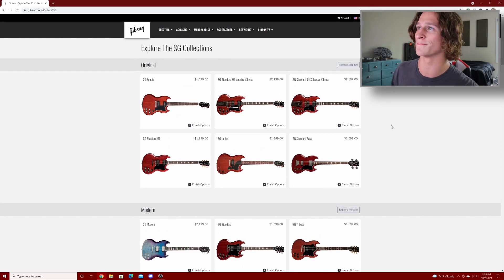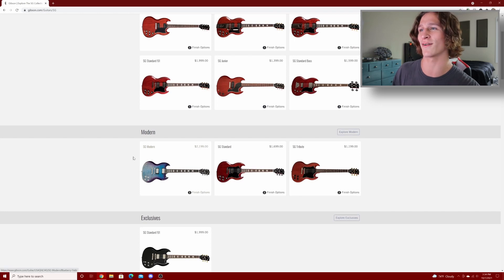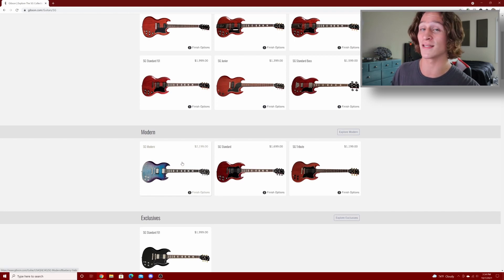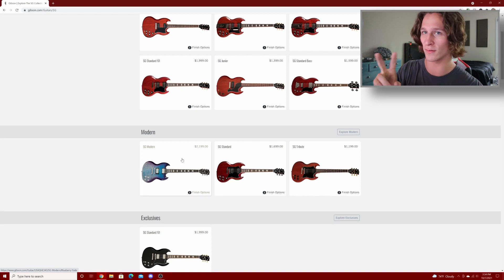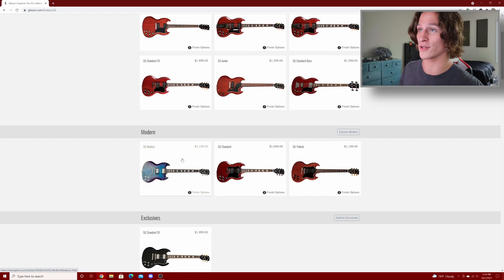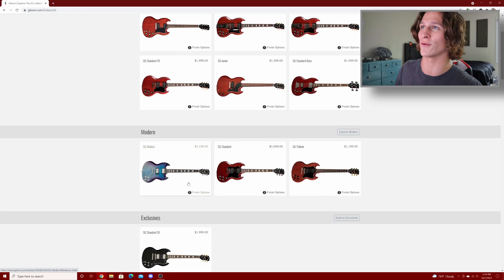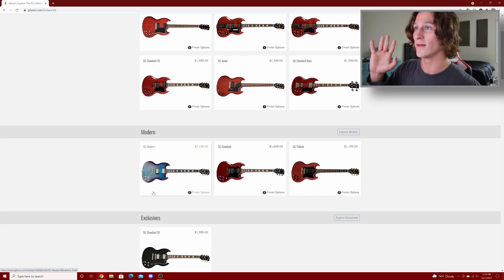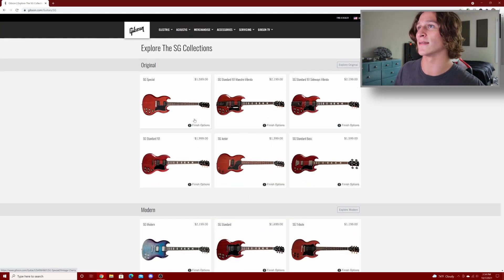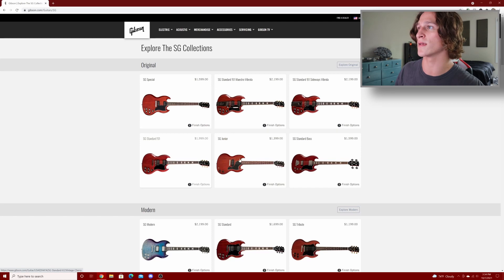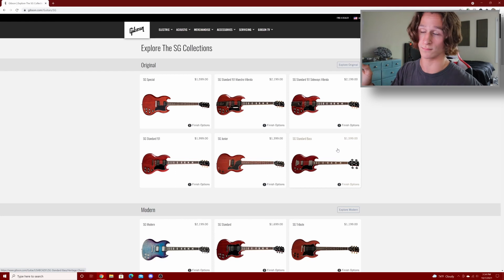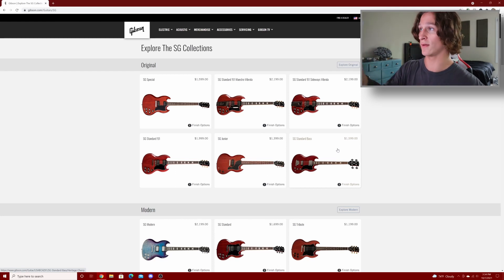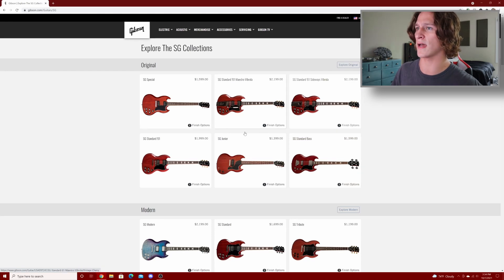The SG modern I believe got a little bit of price increase. I love the SG modern, I think it looks so cool. It's very modern, it's not very traditional, but they're very cool looking. I love that blueberry burst. I believe all of these have gone up in price. I don't know anything about the Gibson bases so I don't know if the bases have gone up in price or not.